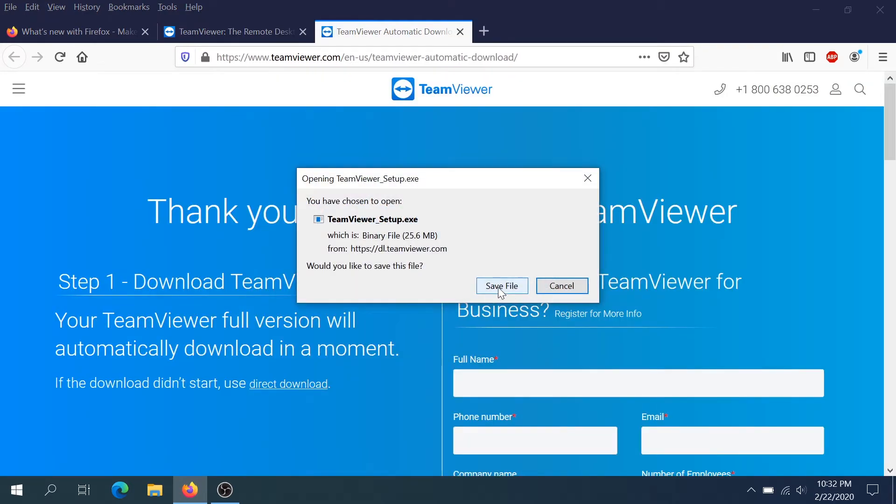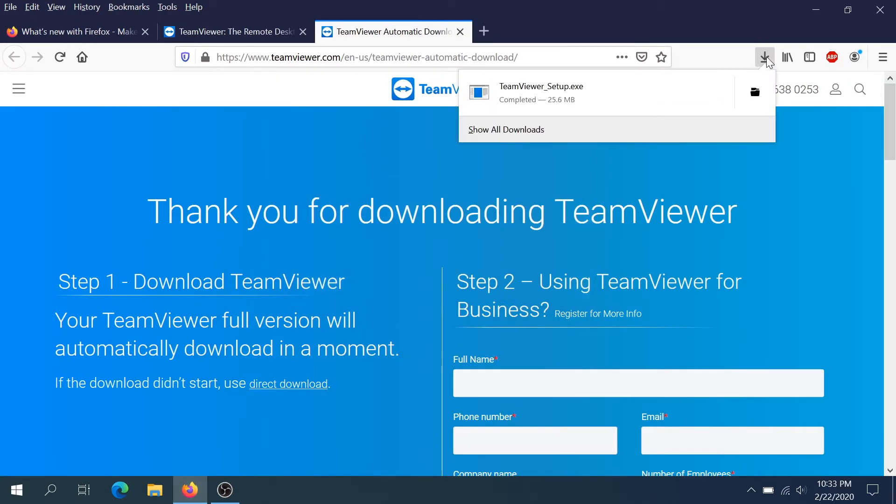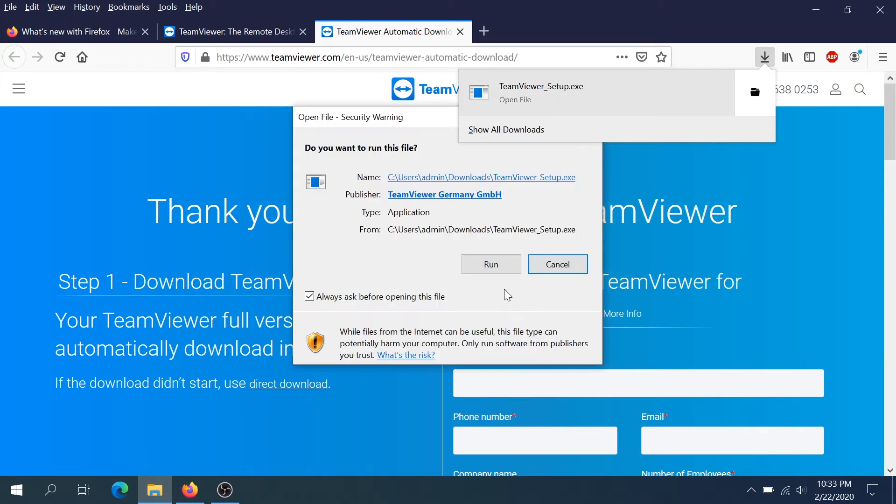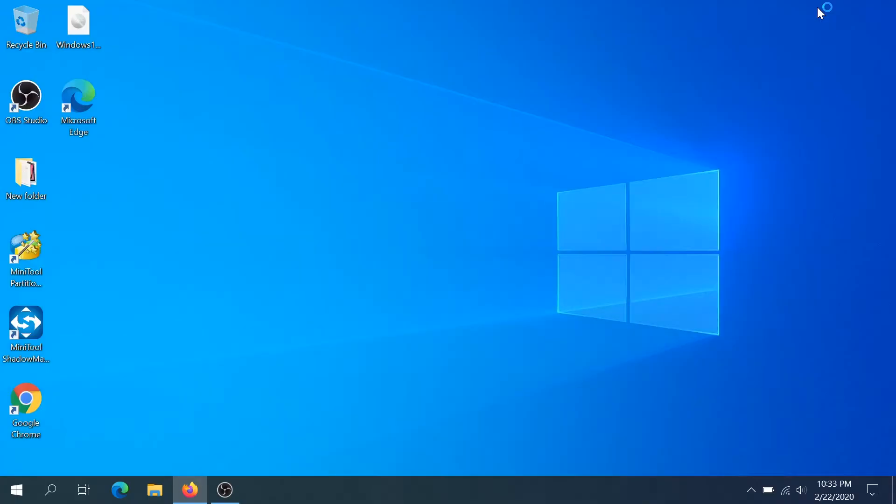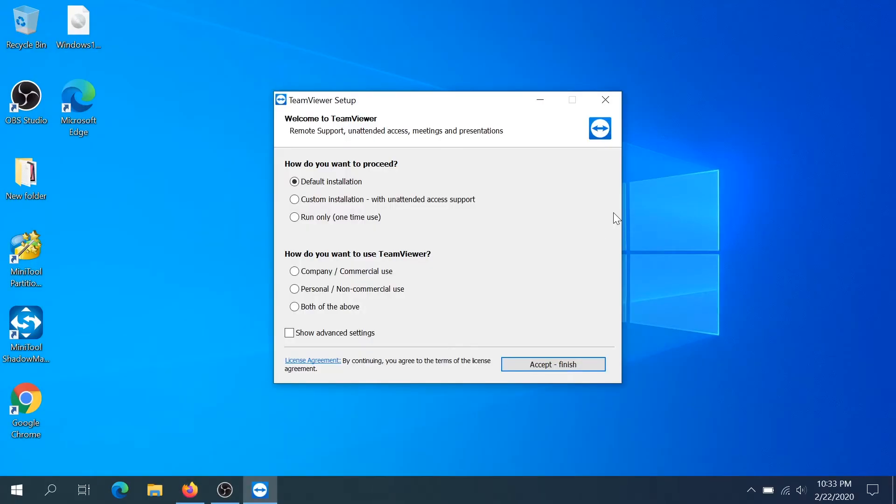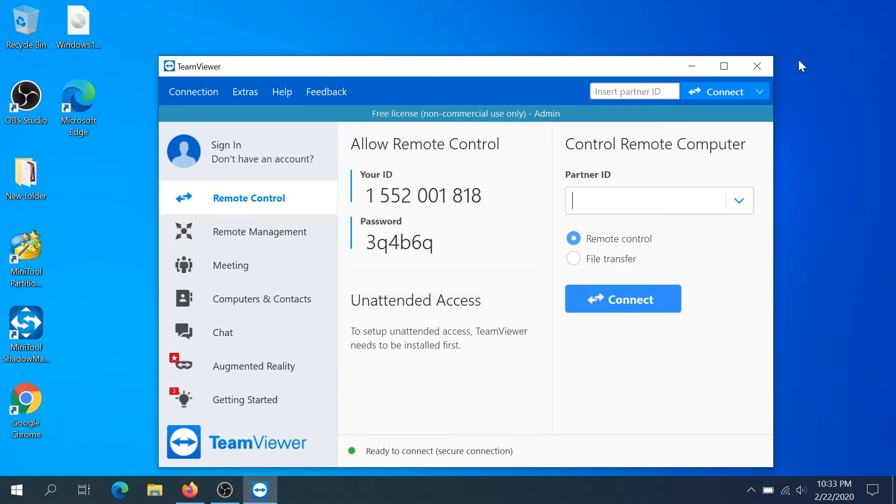Once we get to the screen we need to click on save file and once the download is complete we need to click on TeamViewer setup. At this pop-up box we need to click run and right here I'm not going to install this program so I'm just going to click on run only and this is personal non-commercial use and then click accept and run. Then we're going to get the screen.